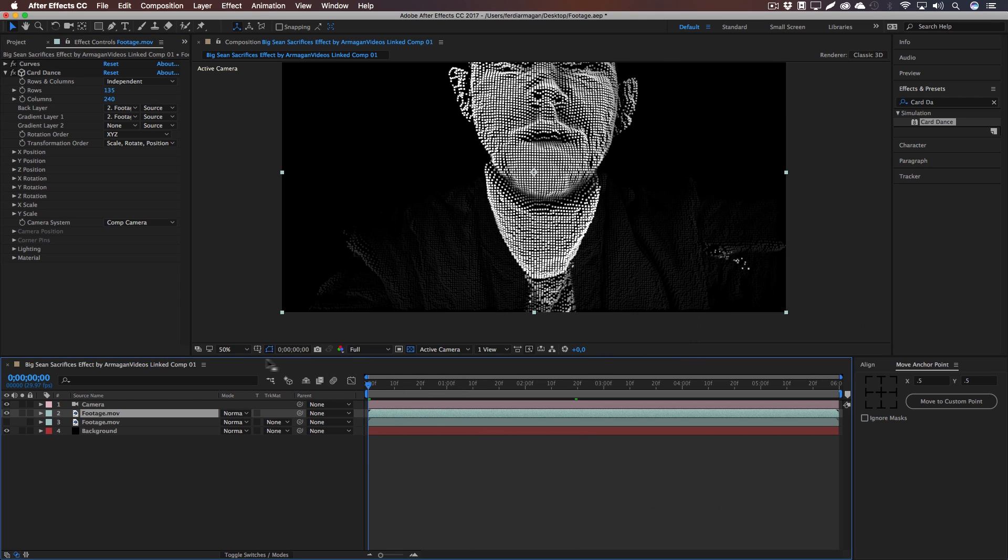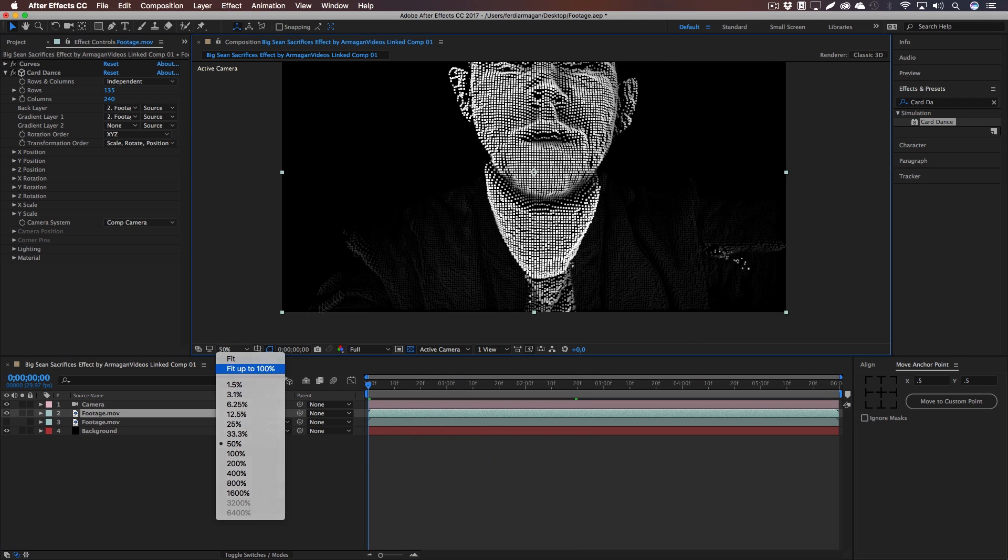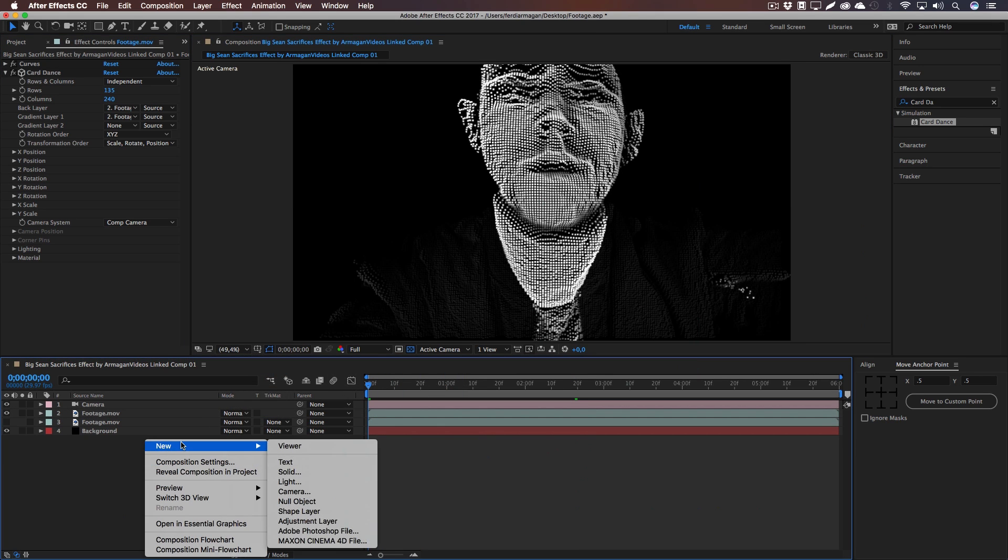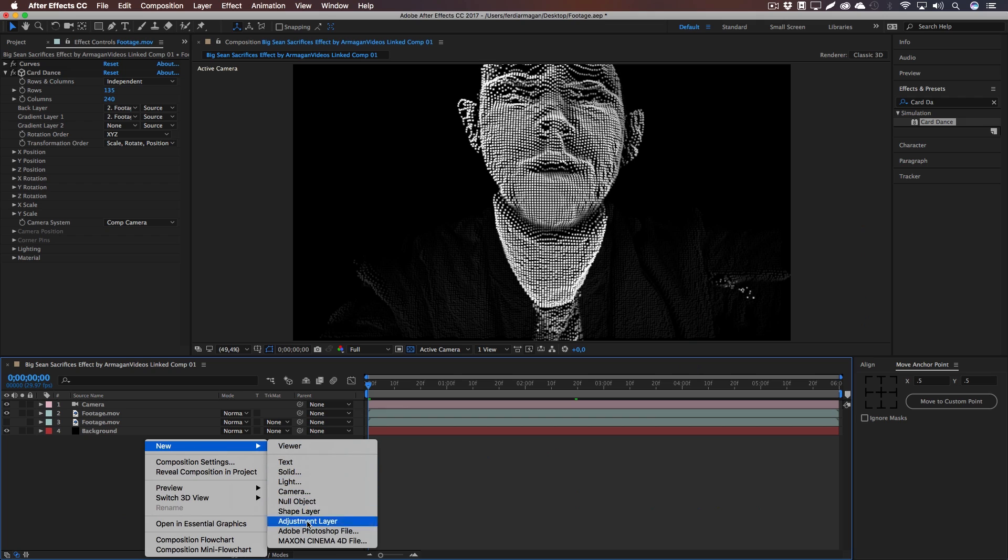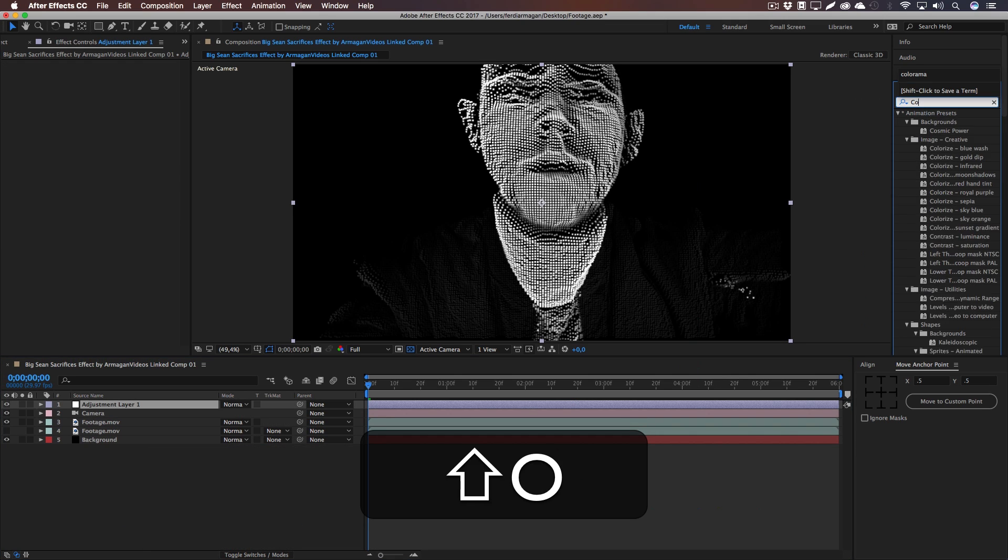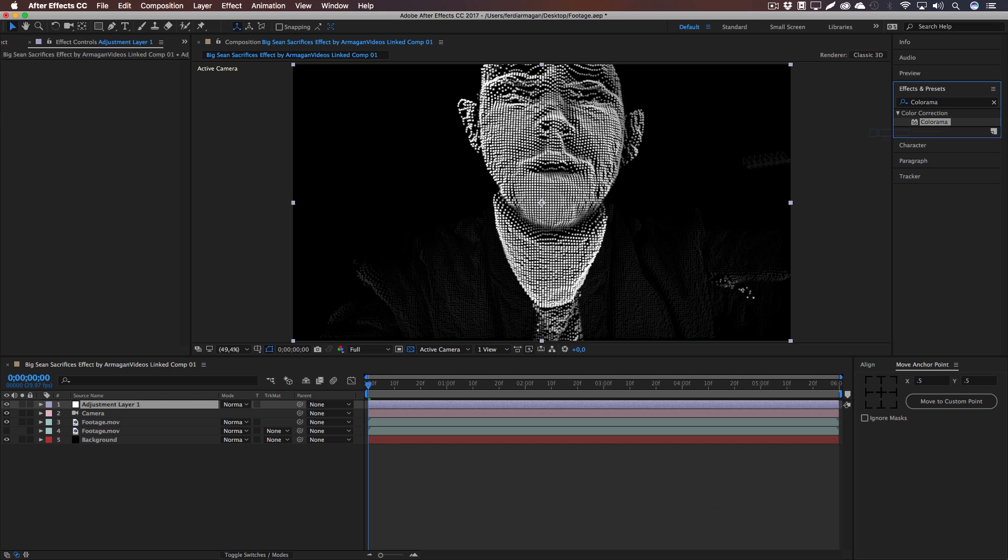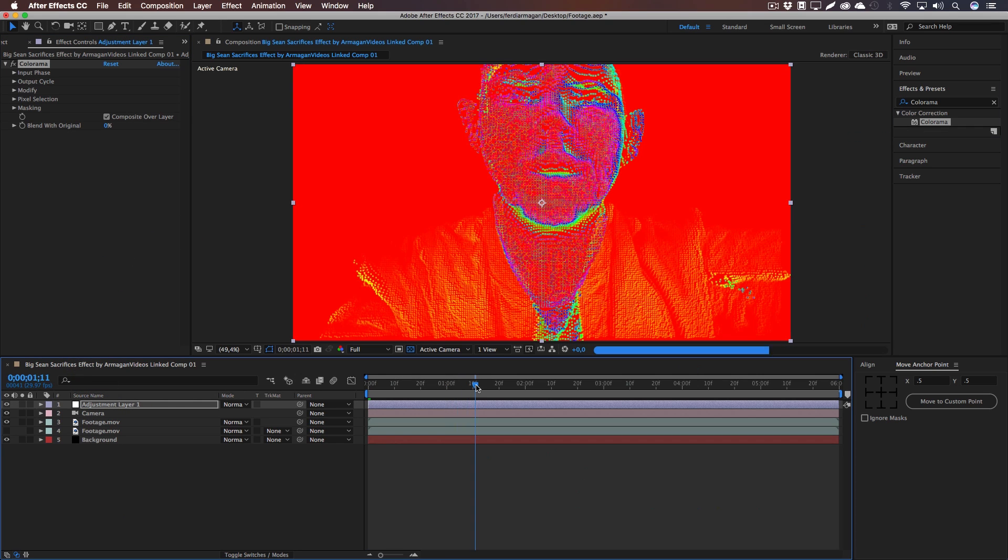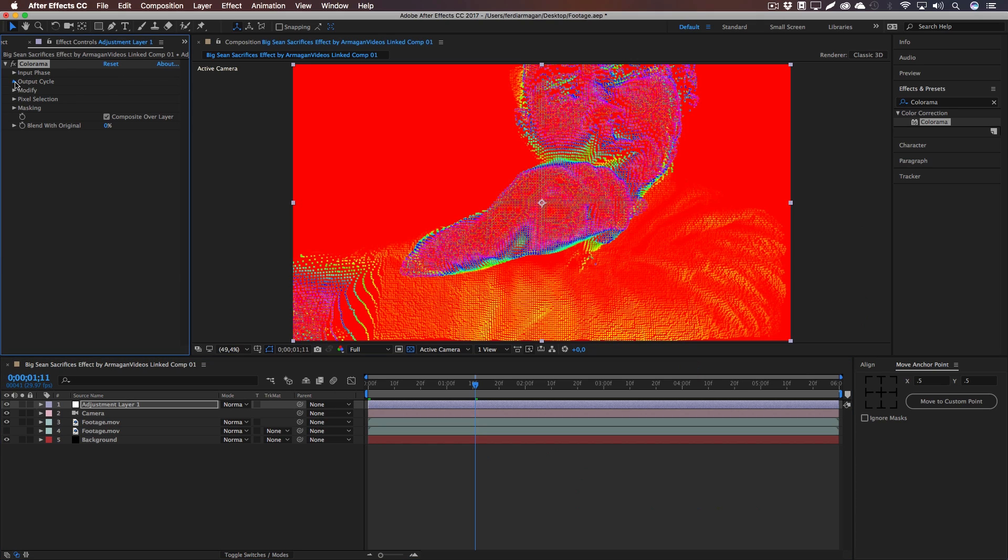And yep, let me just quickly create a new adjustment layer and I'm just going to add another effect which is called Colorama. This gives this weird heat effect or yeah, heat camera effect that Big Sean is using as well.